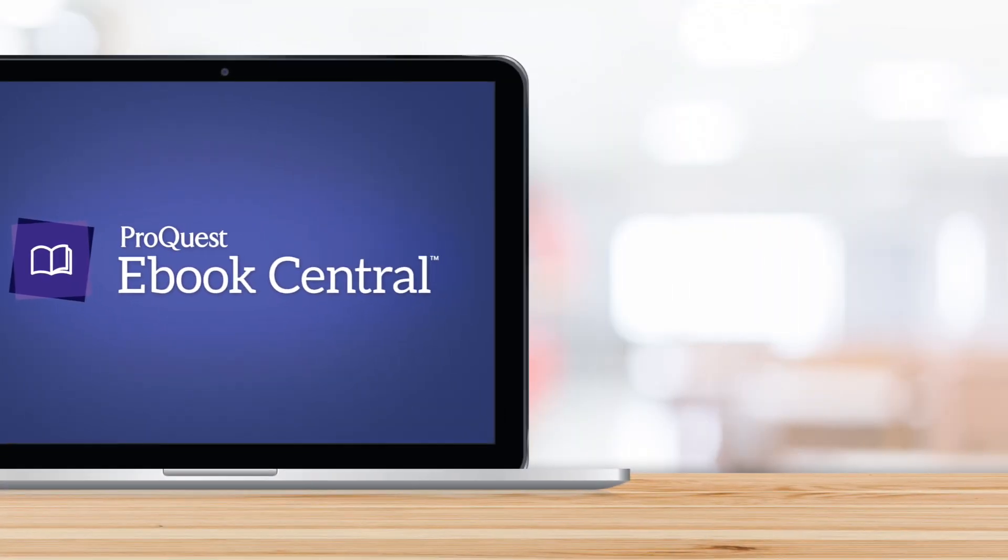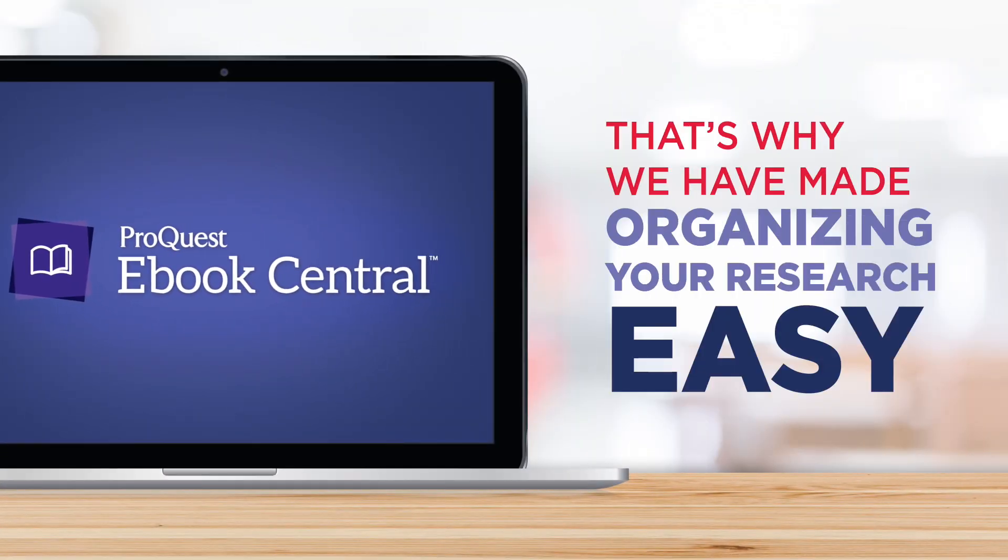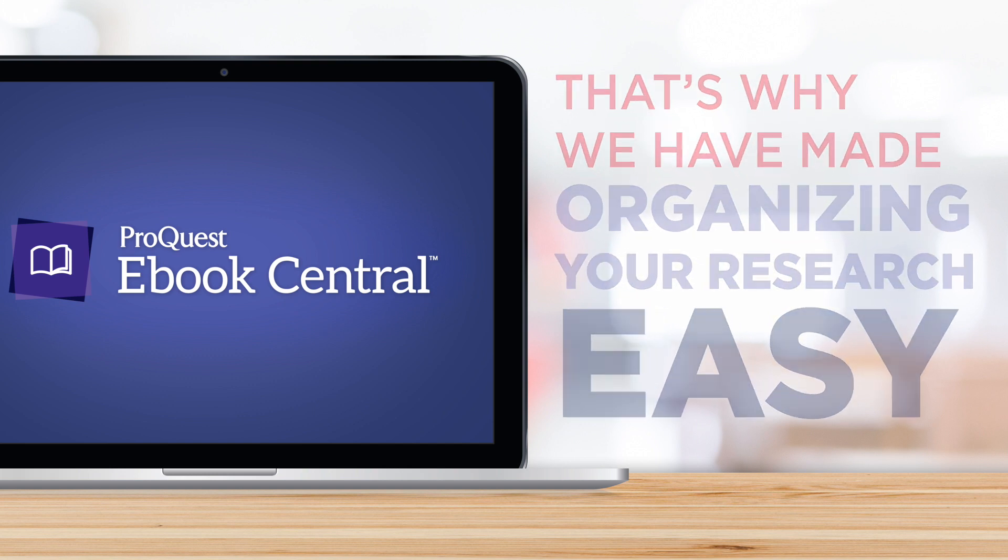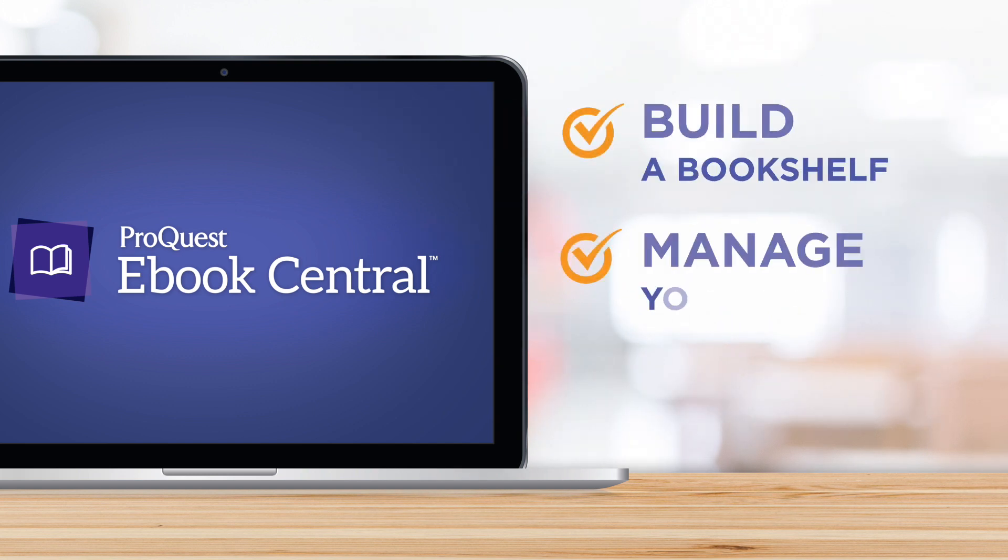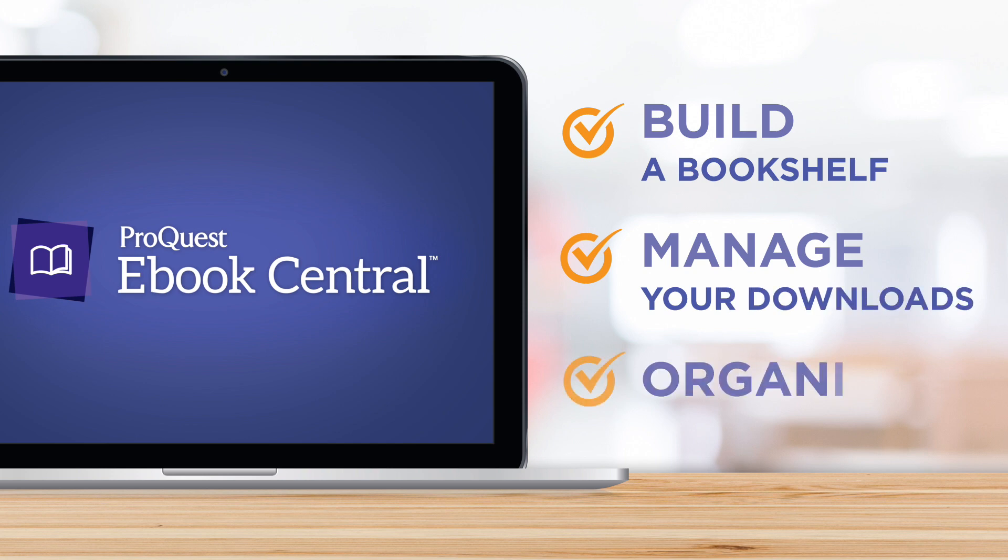Research projects are hard work. That's why we've made organizing your research easy. In this video, we're going to show you how to build a bookshelf, manage your downloads, and organize.